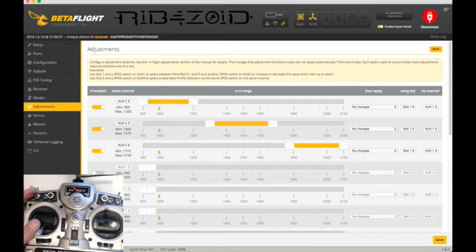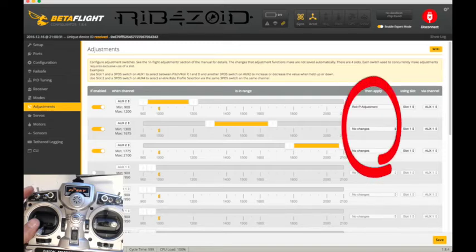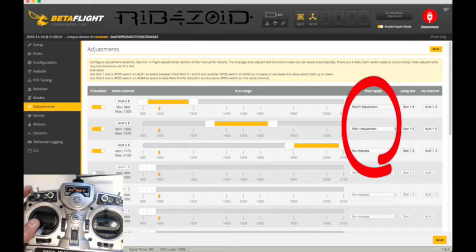And then here you'll go and we'll say roll P, roll I, and then roll D.